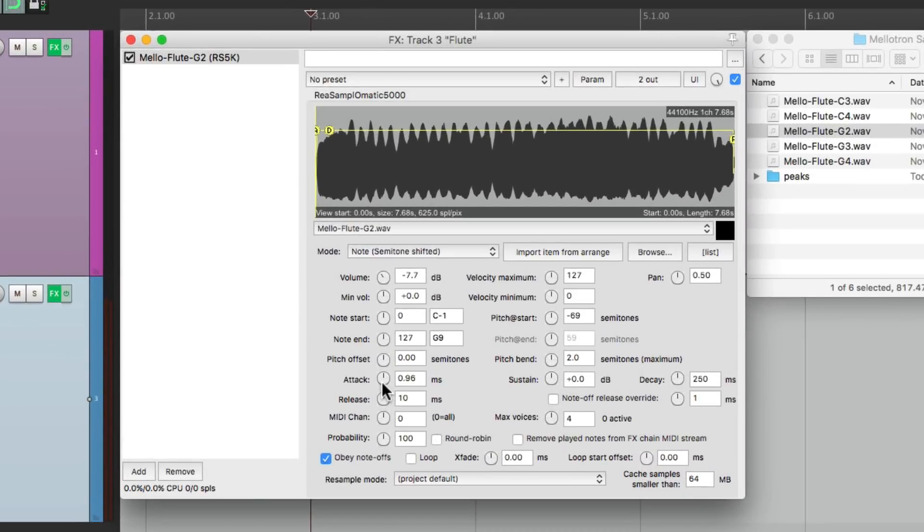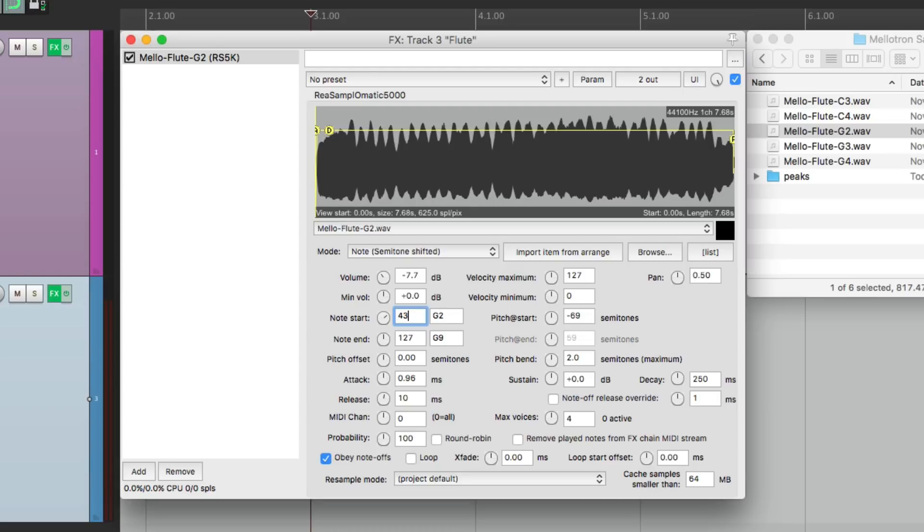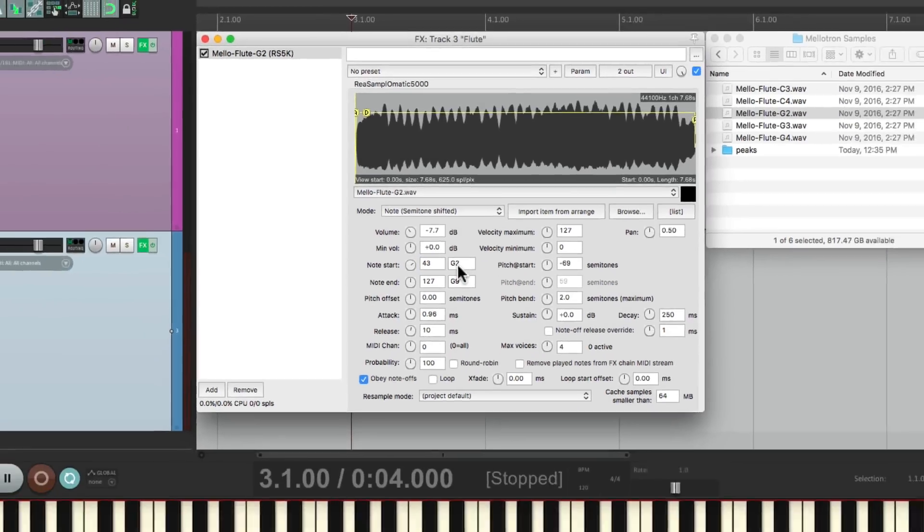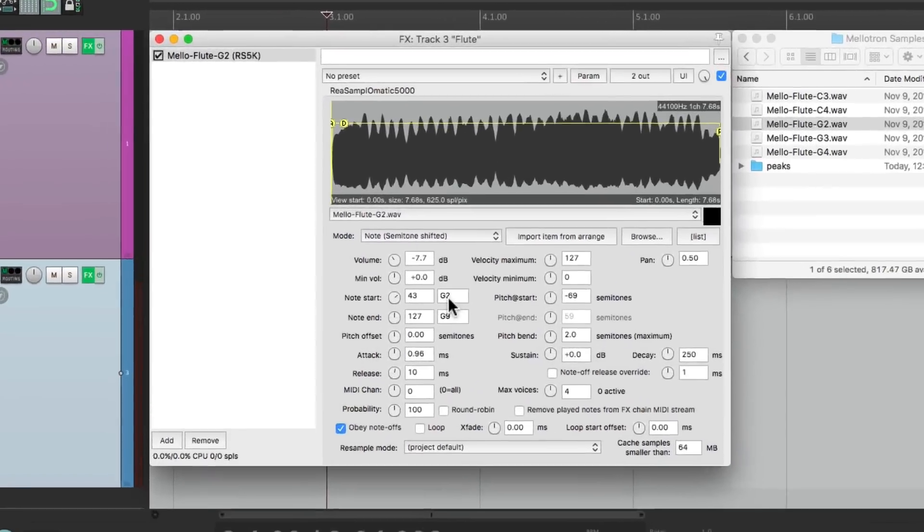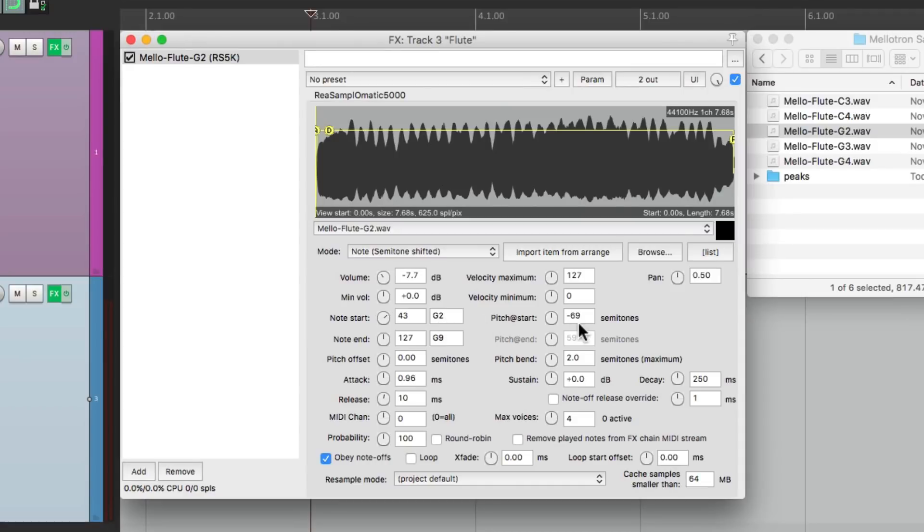And now let's set up the notes so they correspond with our keyboard. So the note start is going to be G2, which is the number 43. So now it's going to start on G2. So if I play lower than G2, we don't hear the sound because it starts at G2. But the note's too low because this plugin defaults to minus 69. Let's switch this to zero. And then G2 will actually play G2.